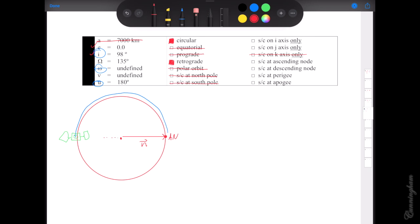Looking at the picture, it looks like we're on the opposite side of the ascending node — so we are at the descending node. If we're at descending, we can't be at ascending. As for perigee and apogee: since we have a circle we don't have a perigee or apogee, so the spacecraft can't be at either. Because we're at a node, we have to draw a top view to rule out the possibility of being on i-hat or j-hat.